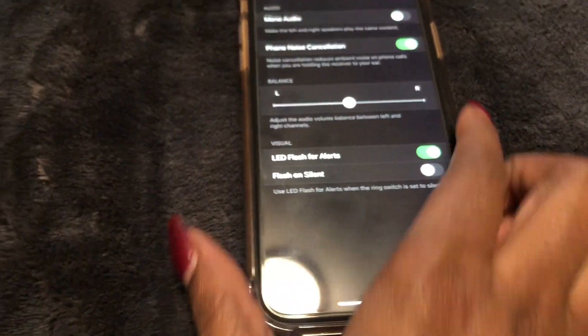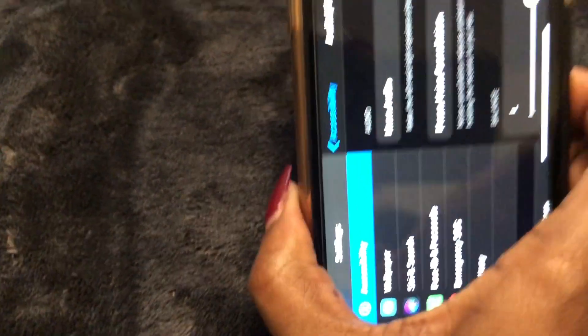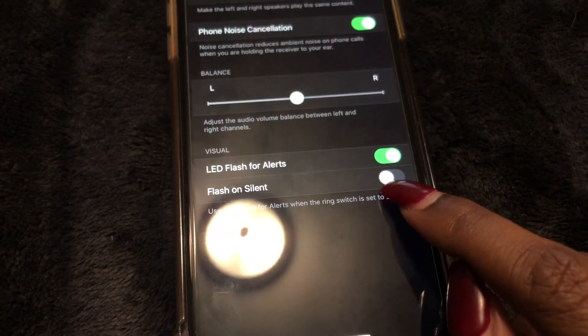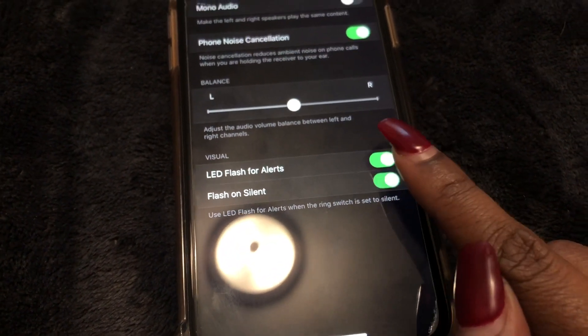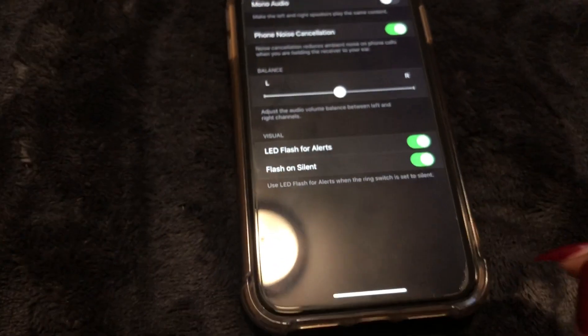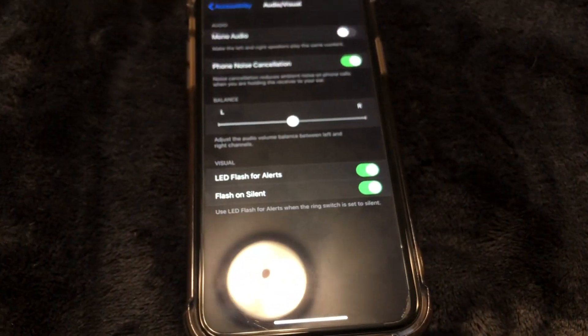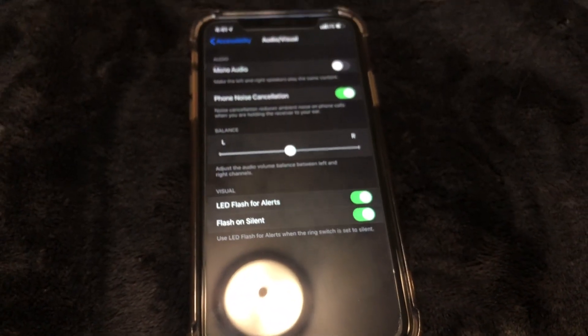If you want it to flash when your phone is on silent — right here mine isn't, but if you swipe down your phone will be on silent — you can swipe that toggle to the right as well, and then when your phone is on silent you can also get the flash.